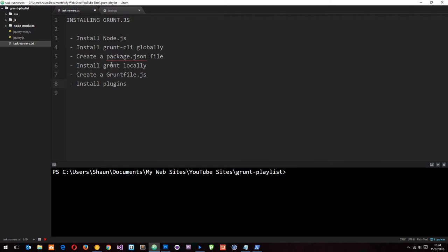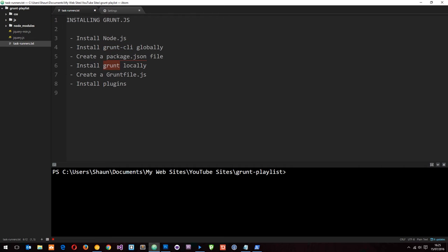Then we need to create a package.json file because that's going to track our grunt version and all of the grunt plugins that we install. Then we're going to install grunt locally into our project, so we're installing grunt CLI globally so we can use the grunt commands, and then we're installing grunt locally into our project. We split into two - grunt CLI and then grunt itself so we can kind of gruntify our projects and use a grunt file.